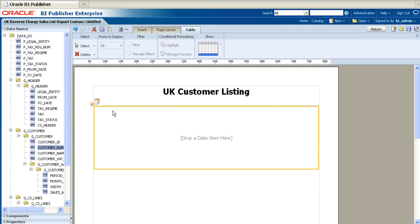I've chosen to add a table, and I'll drag three fields across into it: Customer Number, Customer Name, and Customer VAT Reg Number.